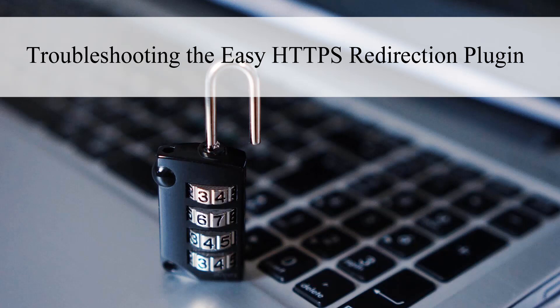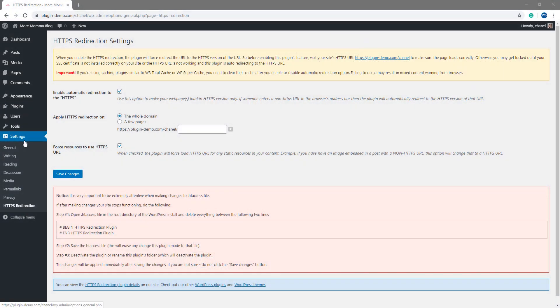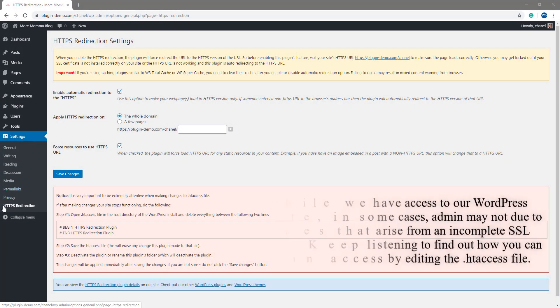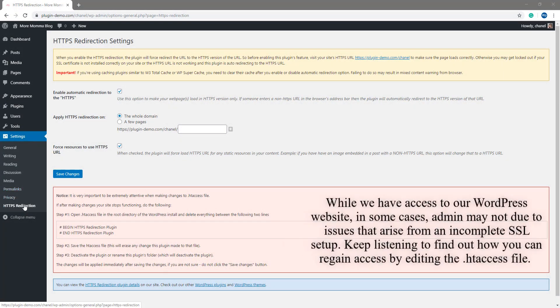In this video, I will show you how to remove the htaccess directive added by this plugin from your htaccess file so that your site goes back to its original state. After that, you should be able to log back into your site and disable the plugin from the plugins menu.